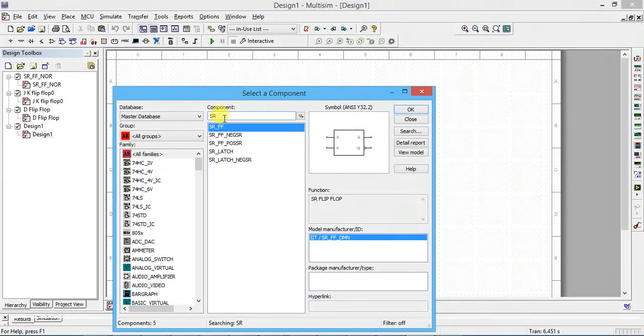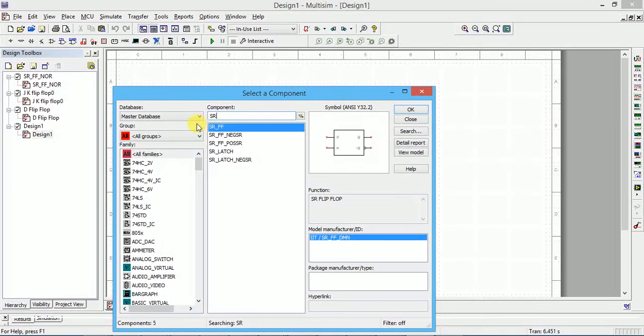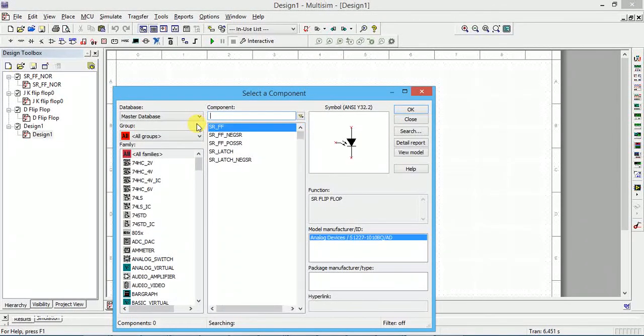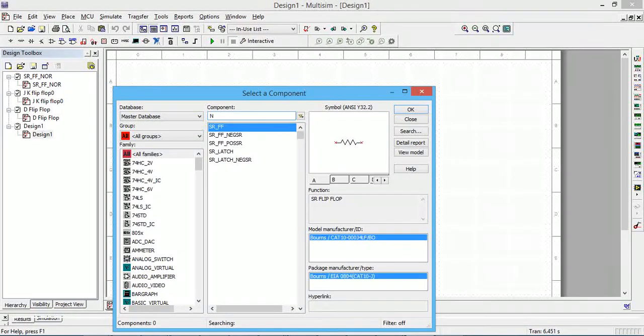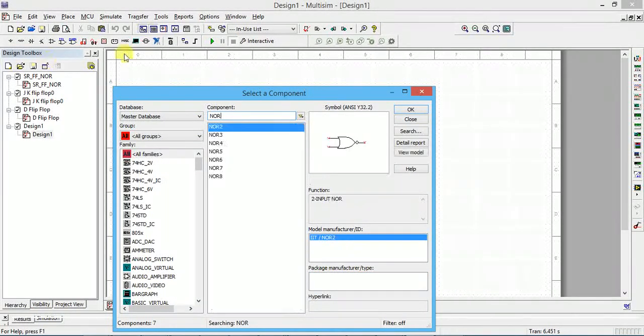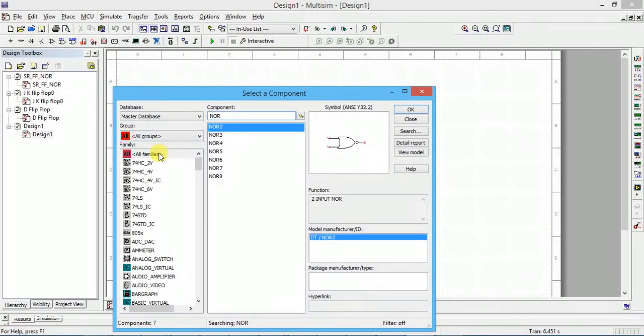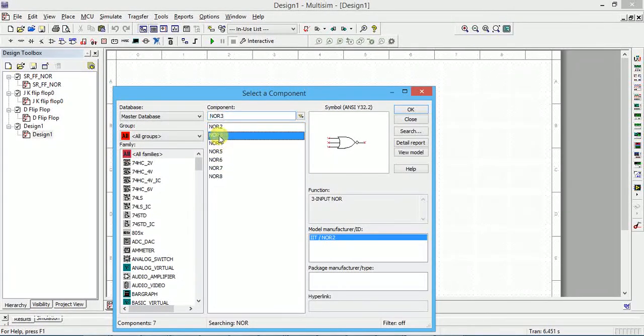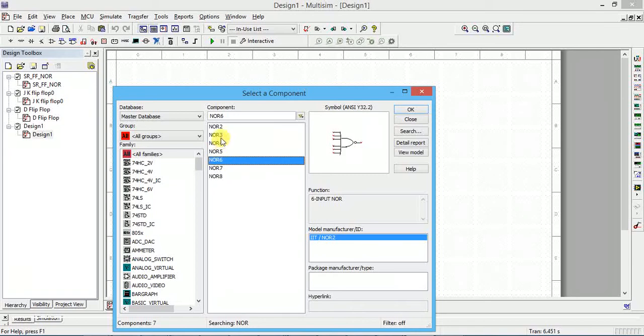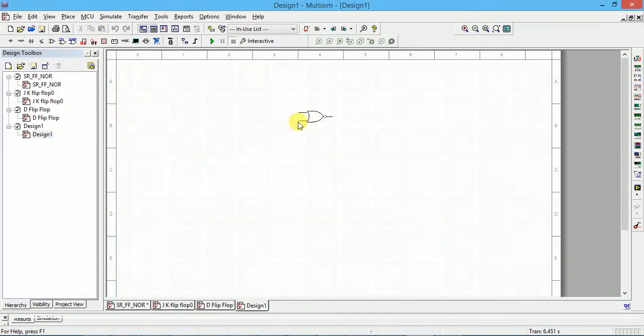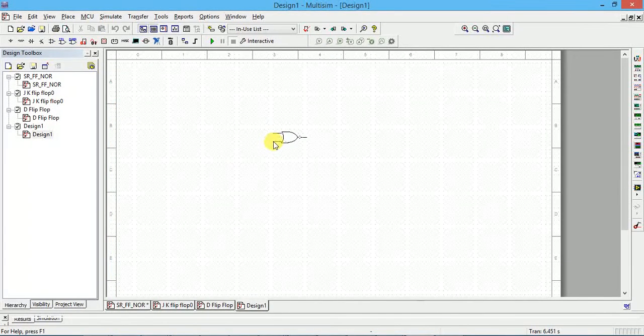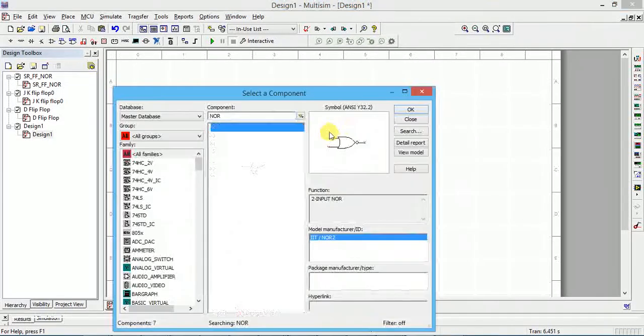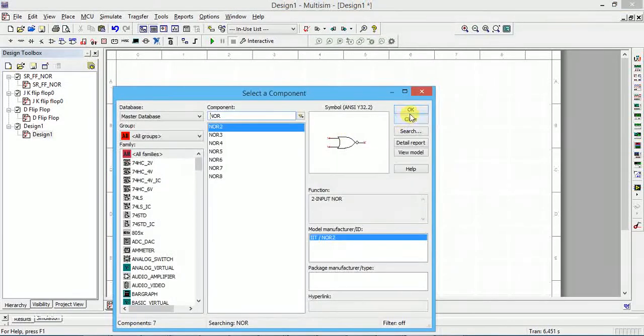We want to do using NOR gate. I will show this also later. Type NOR, all groups, all families. You will get options 2 input NOR gate, 3 input NOR gate, 4 input, 5 input, 6 input, and 7. Let us take 2 input NOR gate. I want 2, so 1 I will keep here. And one more I will take.